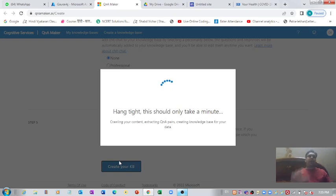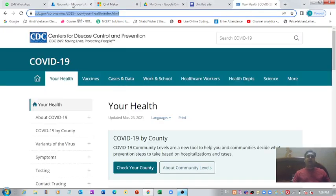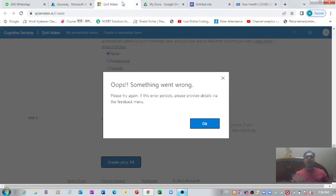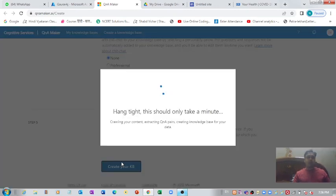Microsoft Azure is now contacting the server of the external website to fetch all the information from it and use it for training the chatbot. It says 'Oops, something went wrong, please try again.' No problem — maybe there was a network issue. Let's try again.